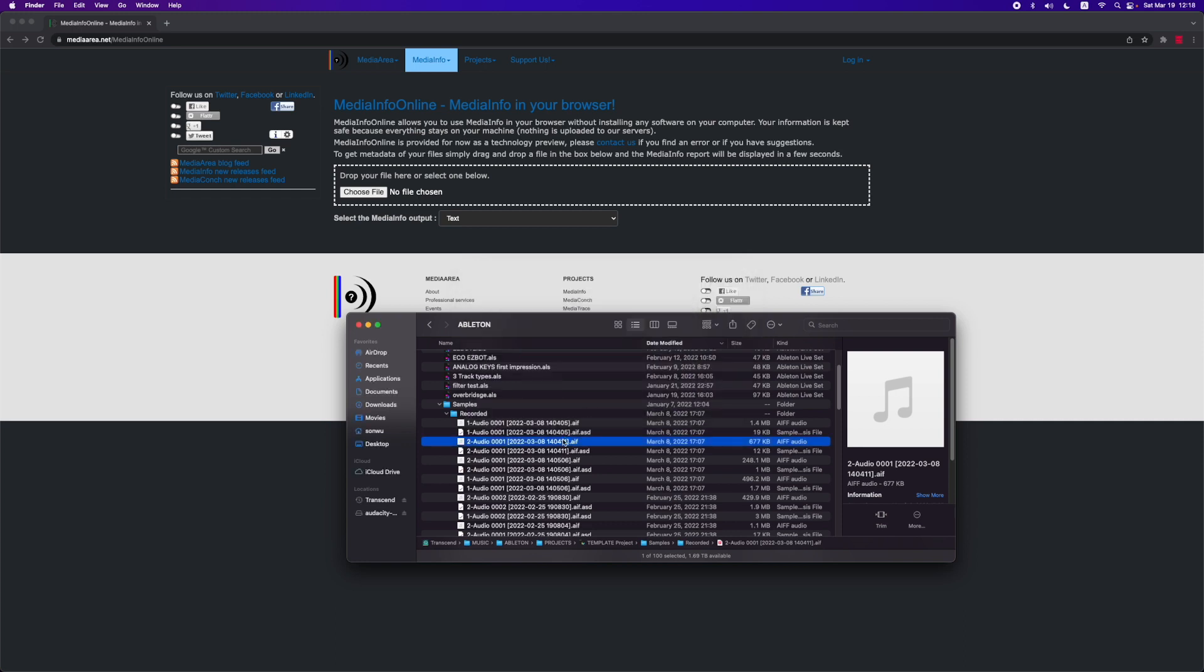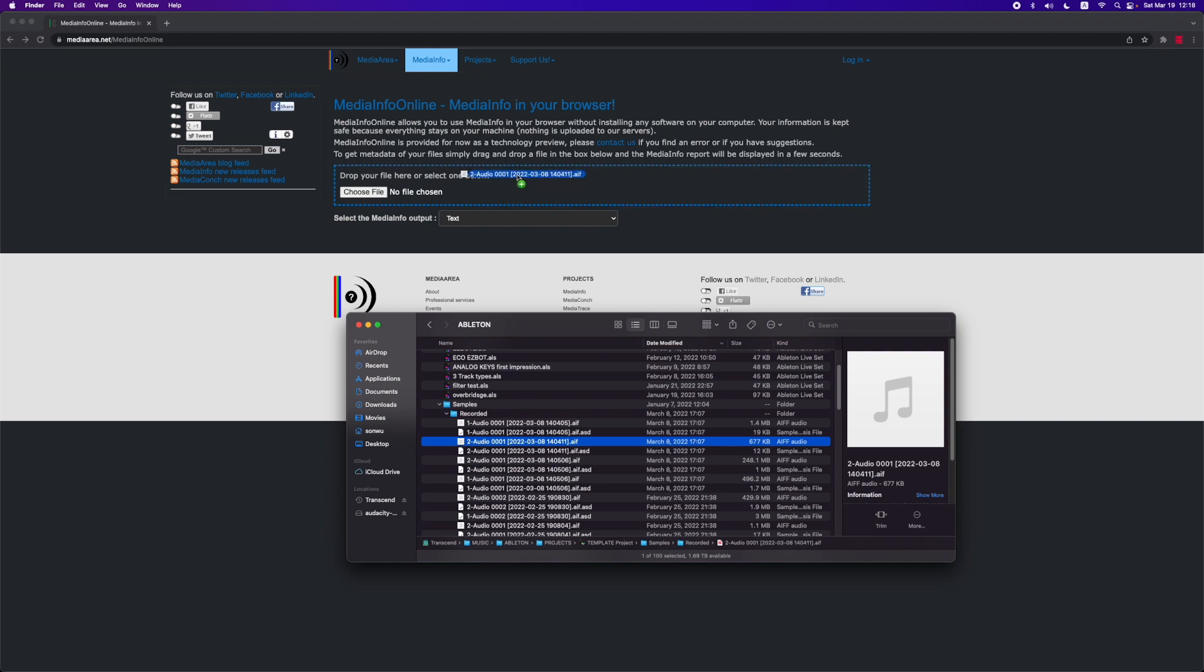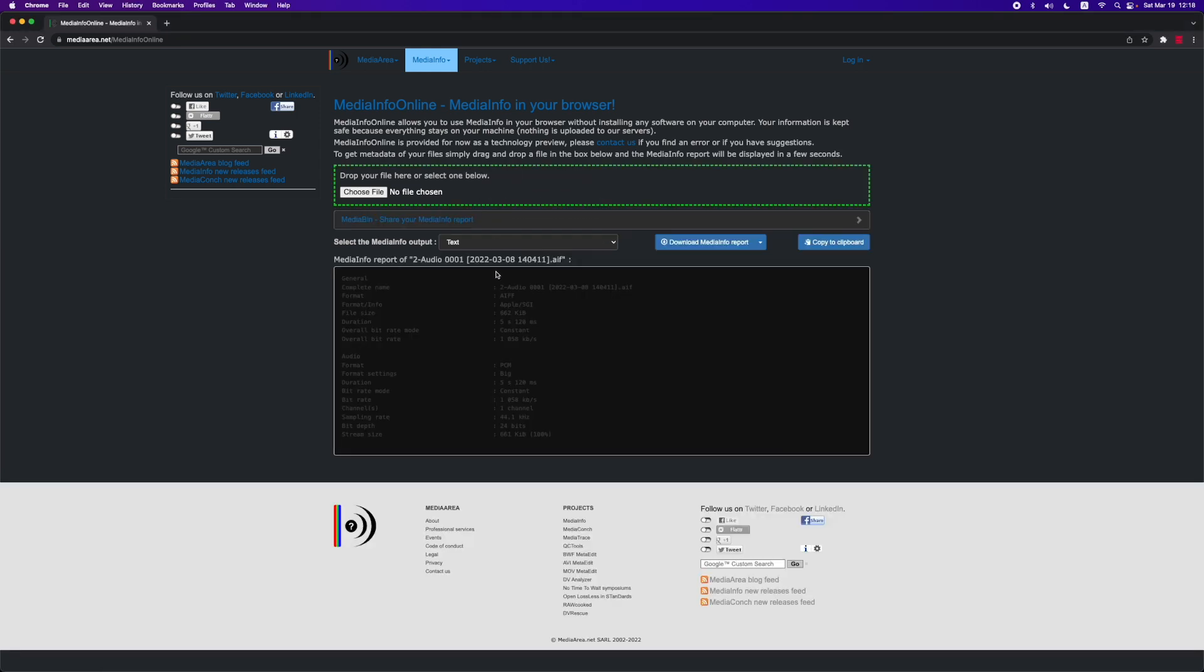The reason we're using an older audio file from one of our Ableton projects is that it might be easier for this website to give us information on that file because it isn't corrupted. So I'm going to drag this audio file in here and now we get a set of information on this audio file. For example, we've got 24-bit, 44.1 kilohertz, one channel of audio meaning it's a mono signal. Of course, you'll have to adapt that to the corrupted files, meaning you'll have to guess if it's mono or stereo. Format settings Big, I think this will be significant as well.